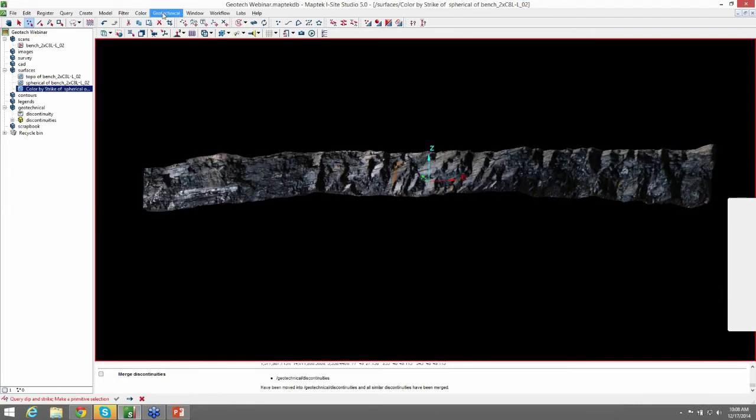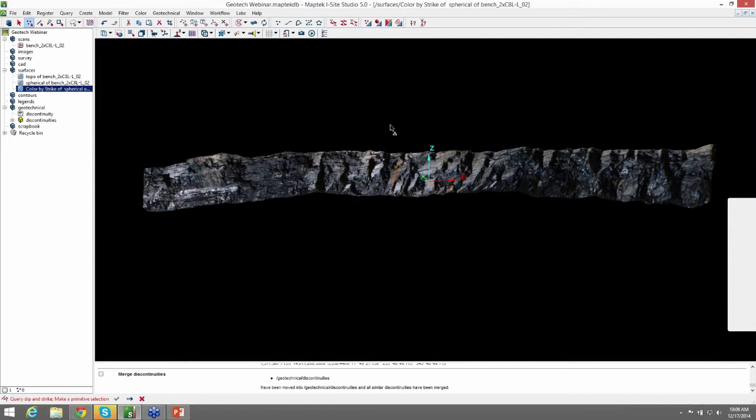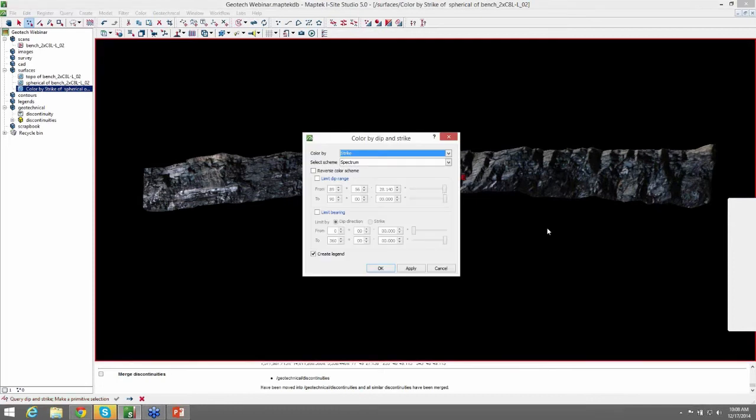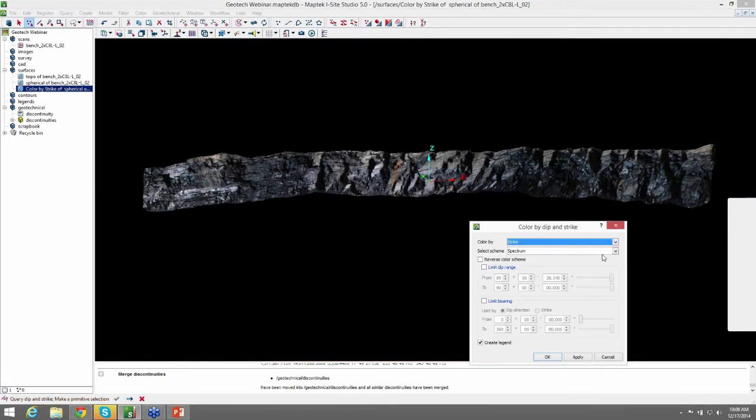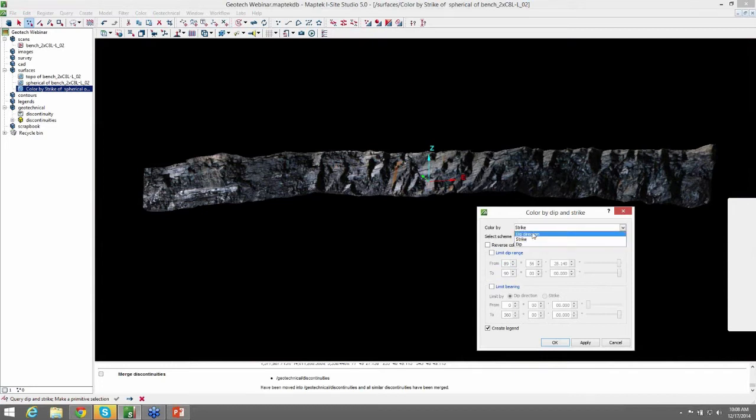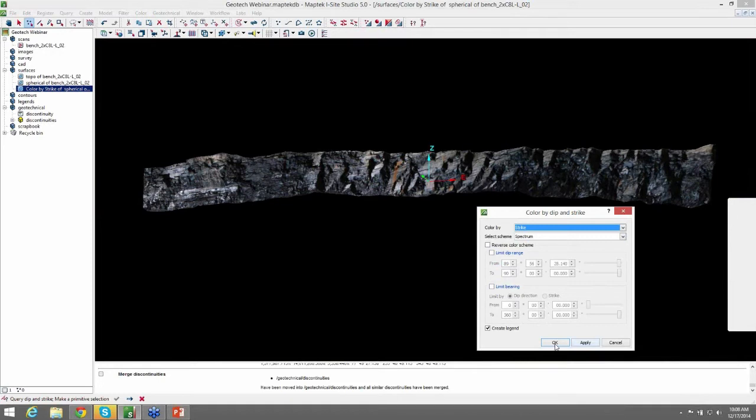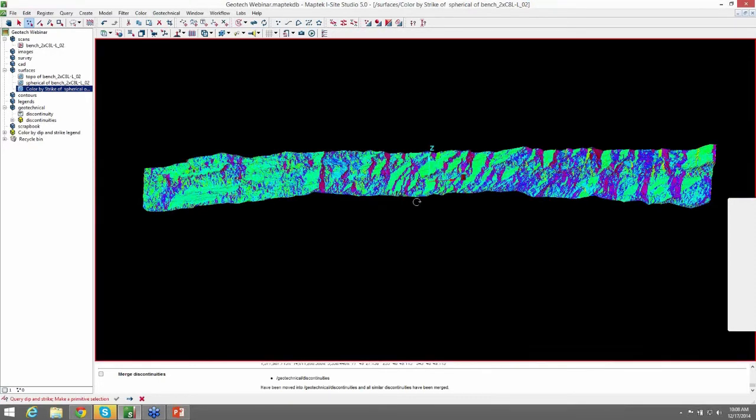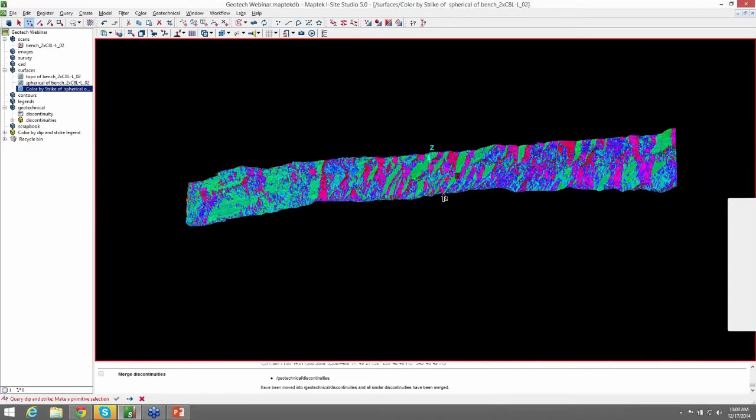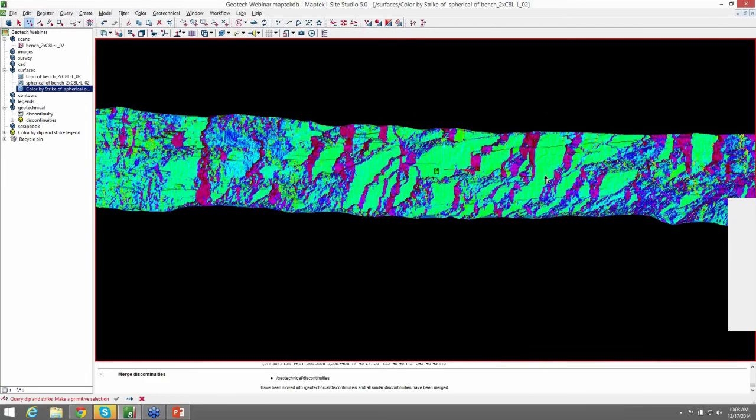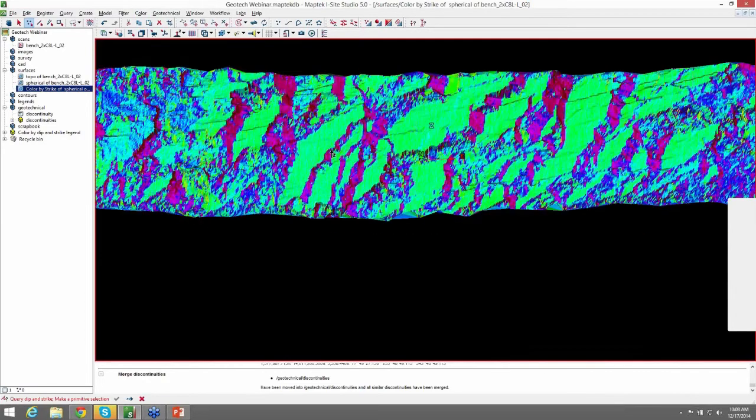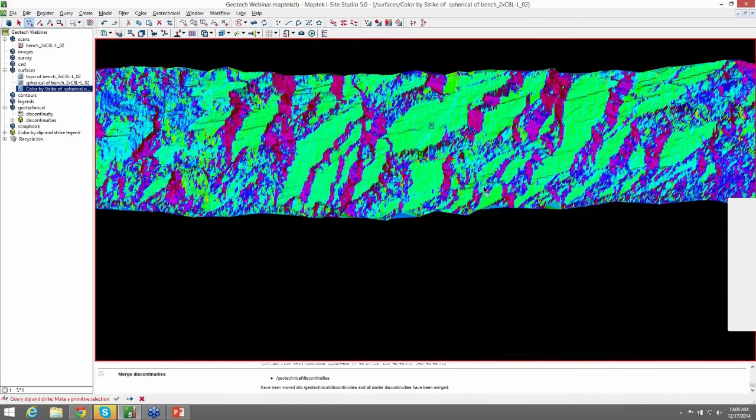Come up to geotechnical, color dip and strike. And this is where you can select dip direction, strike, or dip to color your surface. So we're going to do strike. And you can also limit by dip range or the bearing, dip direction or strike, if you have a specific structure that you're interested in viewing by color. So I'll show you how this looks here. Go ahead and hit OK. And you can now see the structures in a visual format color coded by their orientation.